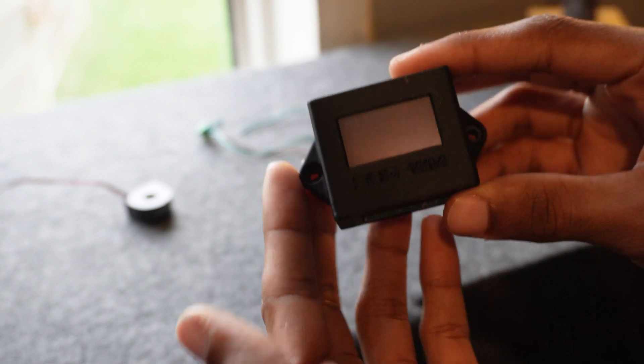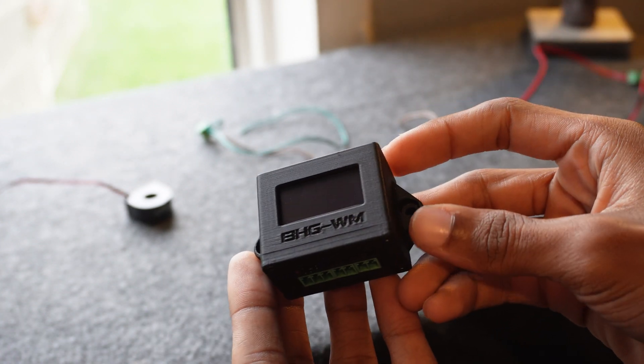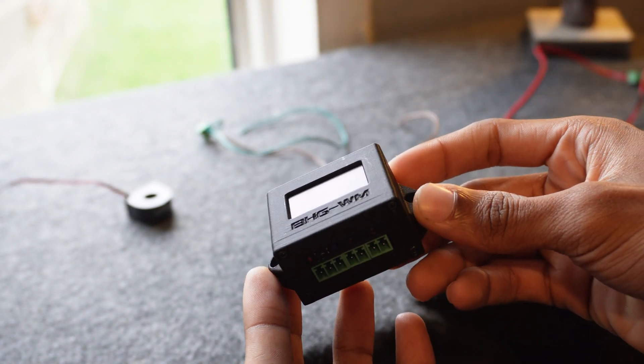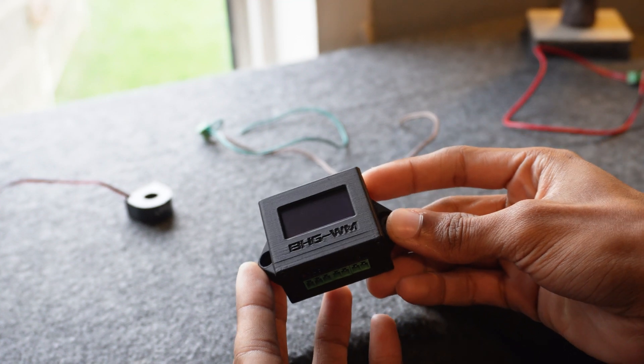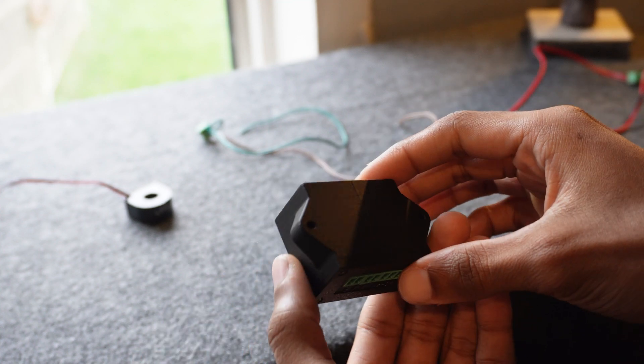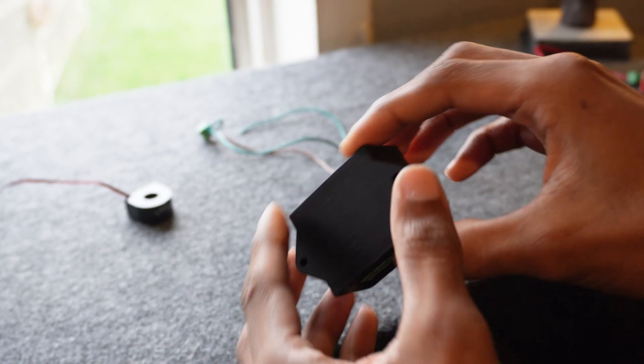So guys in today's video we'll be taking a look at this Base Head Garage watt meter and I'll be showing you all the features and putting it to the test.